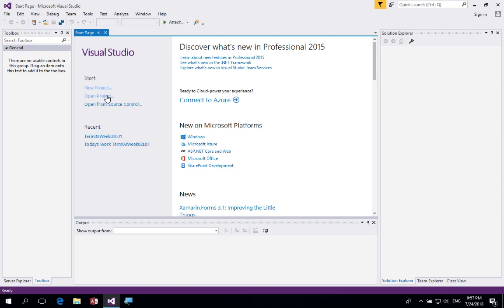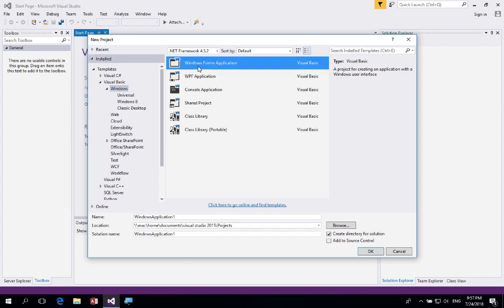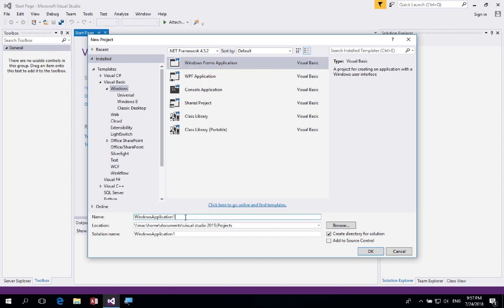I've opened up Visual Studio and I'm going to start a new project. Once you come in here make sure you select the correct language — in my case I want to use Visual Basic, a Windows version, with a Windows Form application. Down the bottom we can dictate where the project will be built. I'm going to leave the default file structure but change the name to Calc, then click OK.